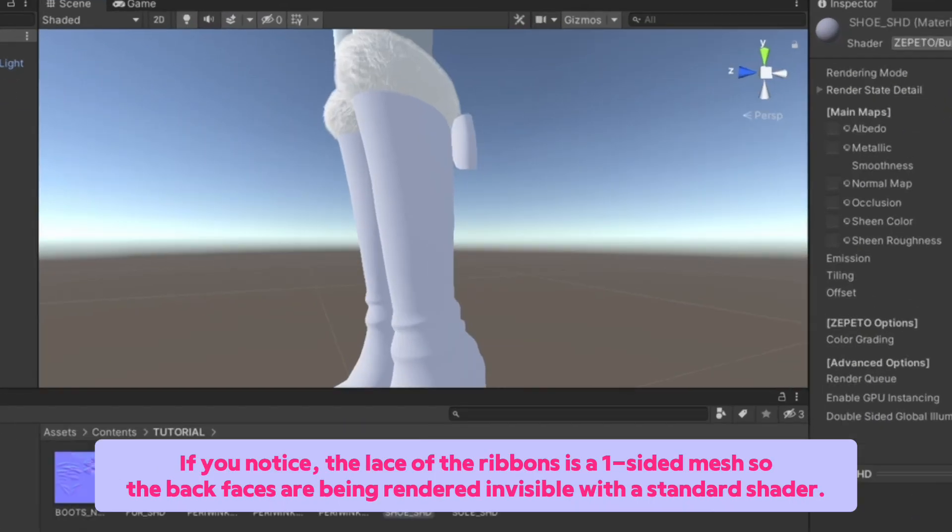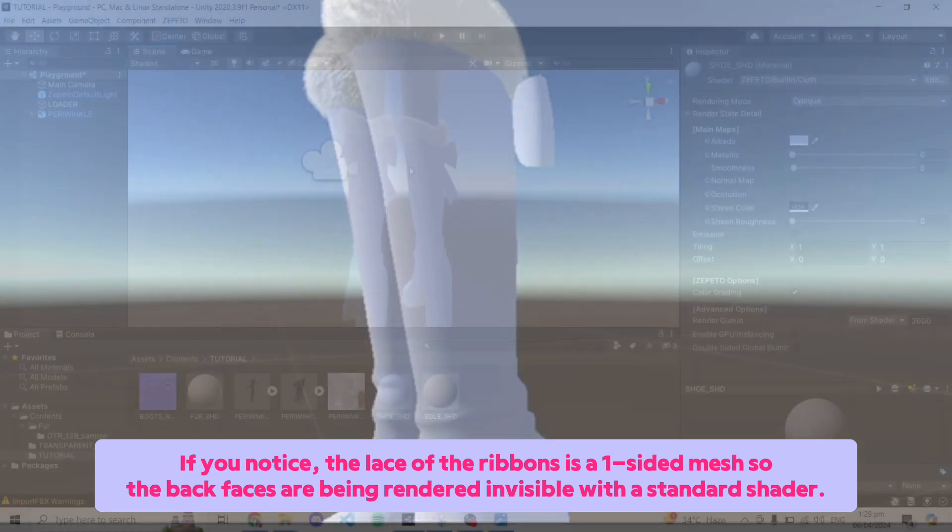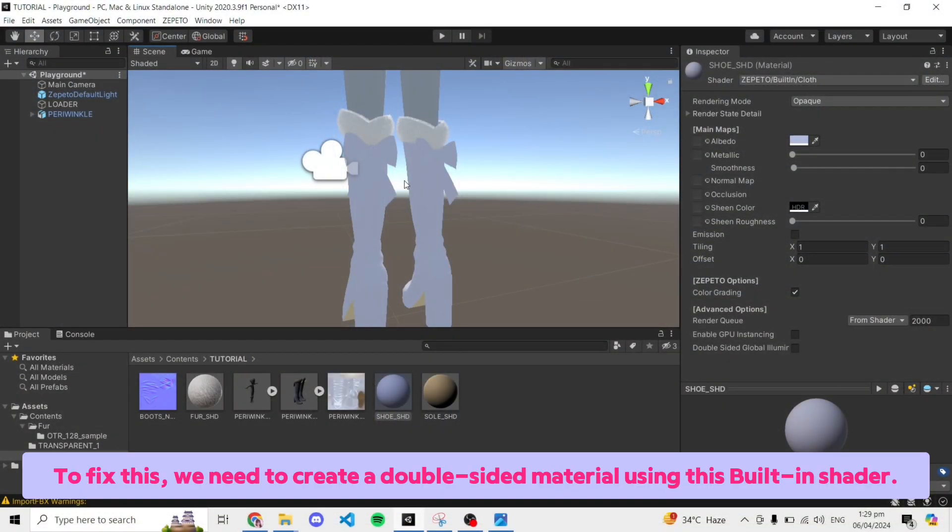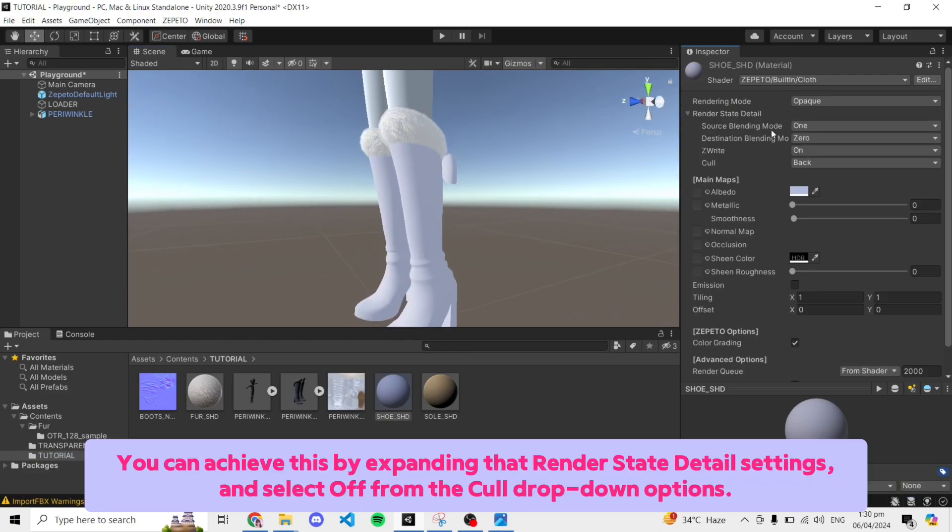If you notice, the lace of the ribbons is a one-sided mesh so the back faces are being rendered invisible with a standard shader. To fix this, we need to create a double-sided material using this built-in shader. You can achieve this by expanding the render state detail settings and select off from the cull drop-down options.